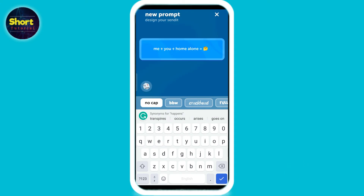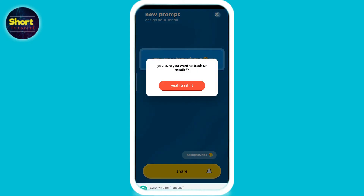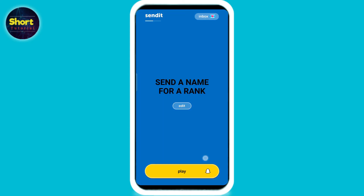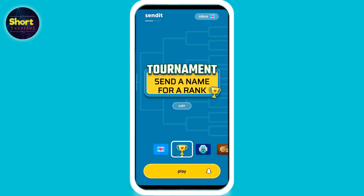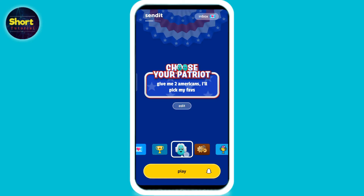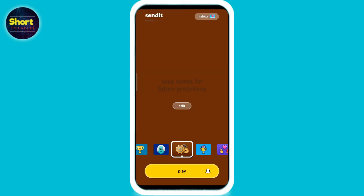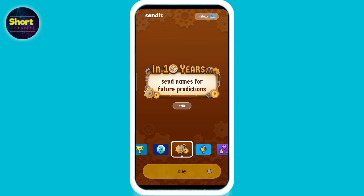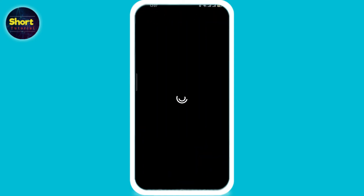Now go back and tap on 'See Games,' then choose any game available. Once you're done choosing, tap the Snapchat option, and this will take you to your Snapchat directly.